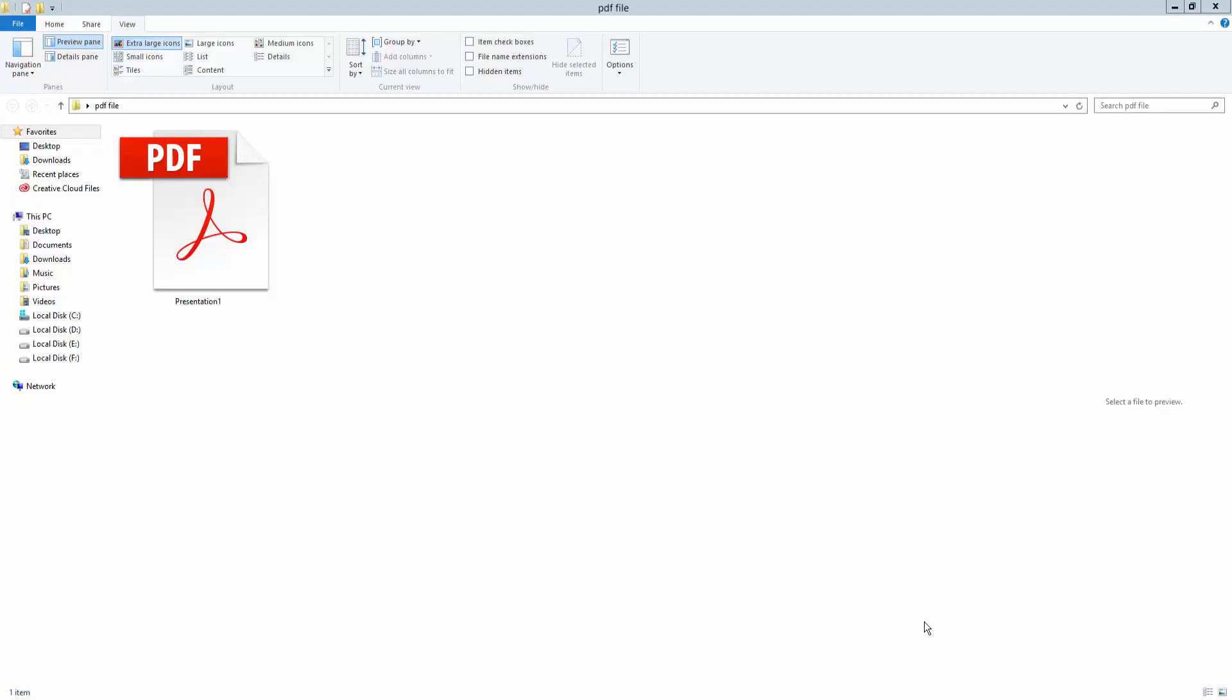Hello everyone, assalamualaikum. Welcome to Easy Online Tutorial. Today I will show you how to convert a PDF file into PowerPoint.